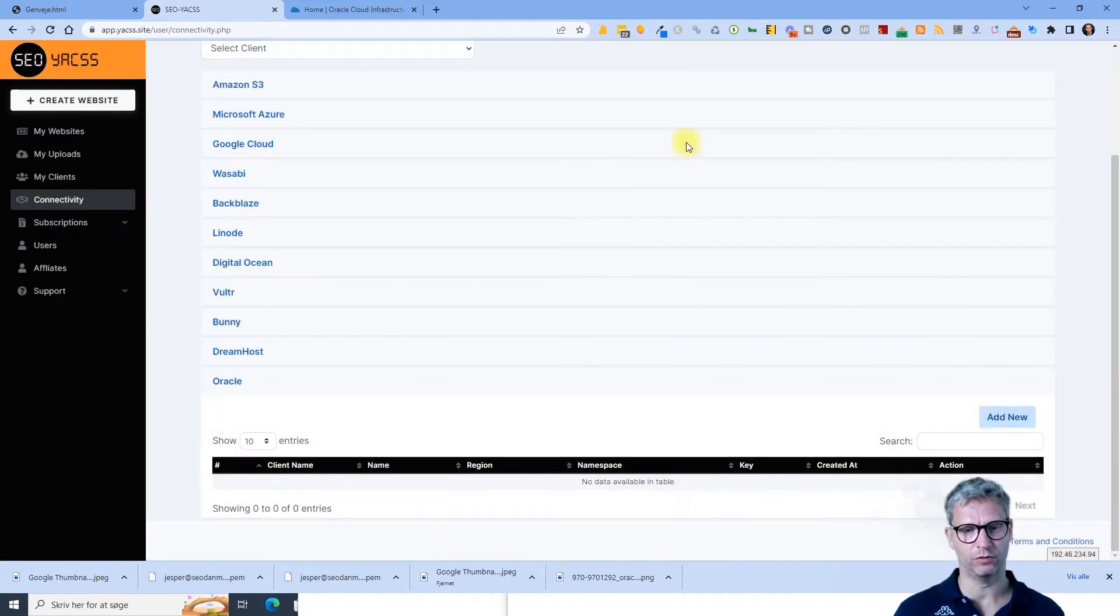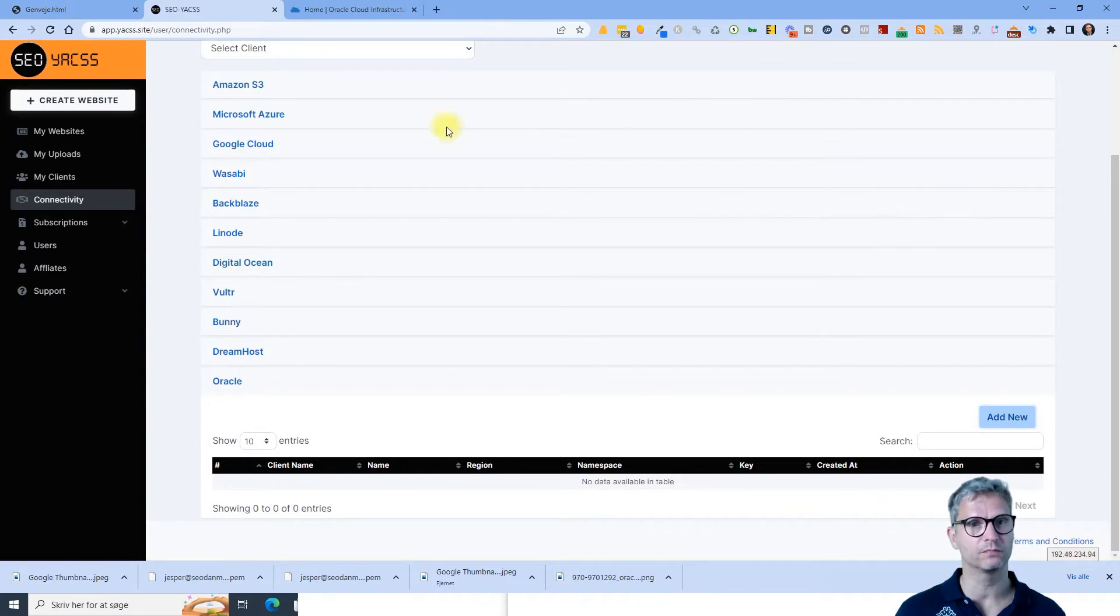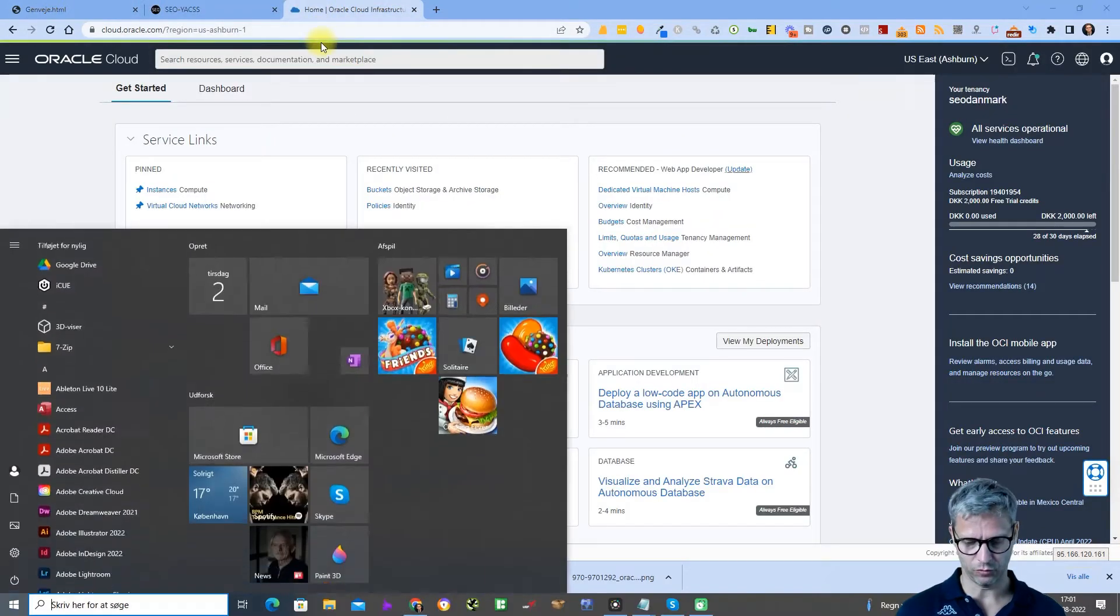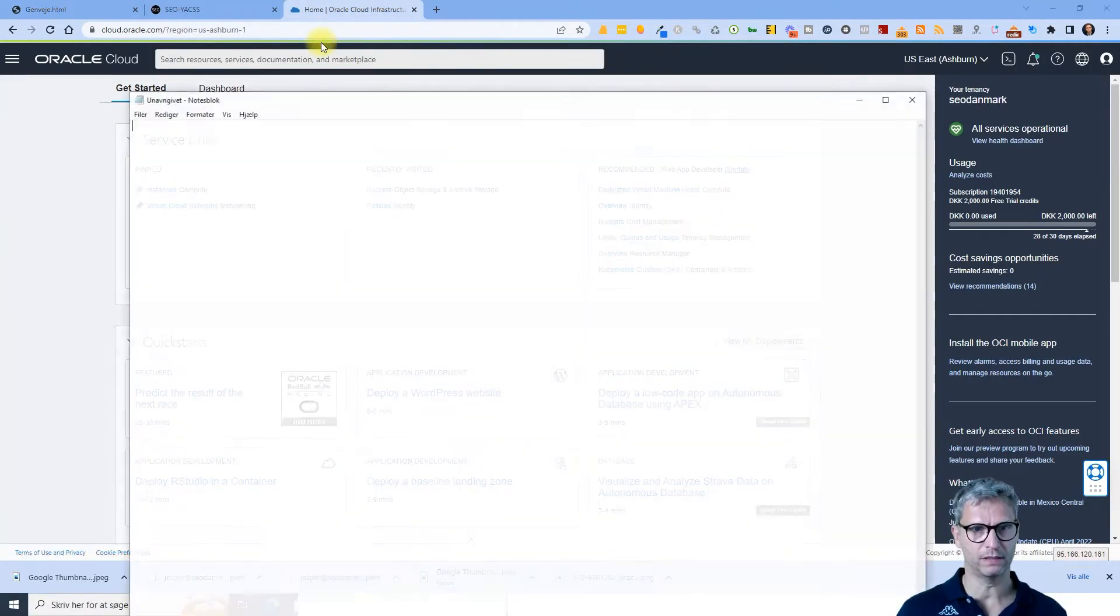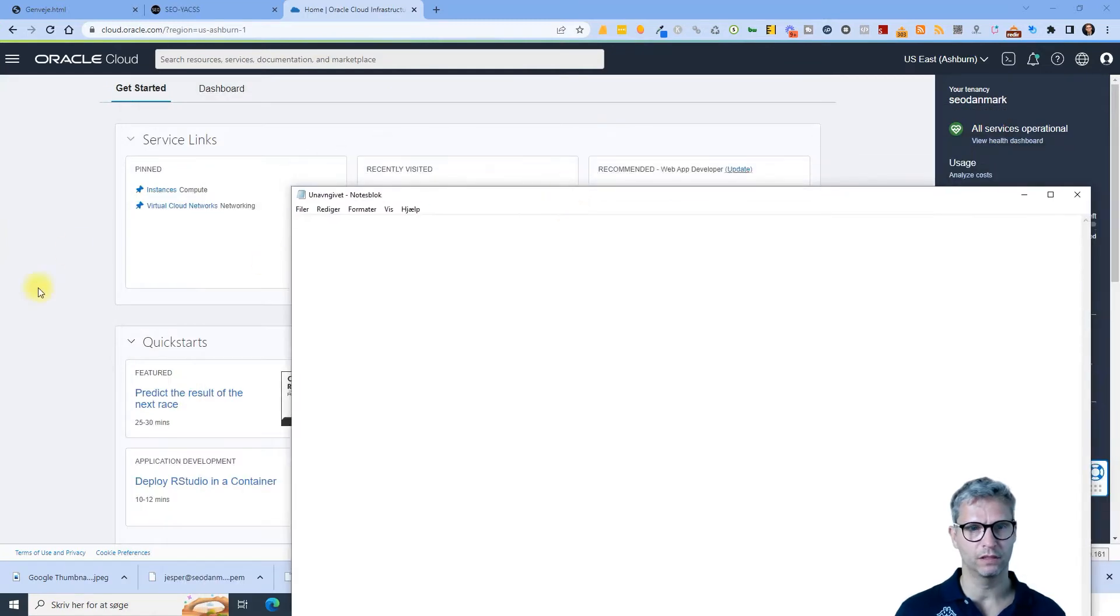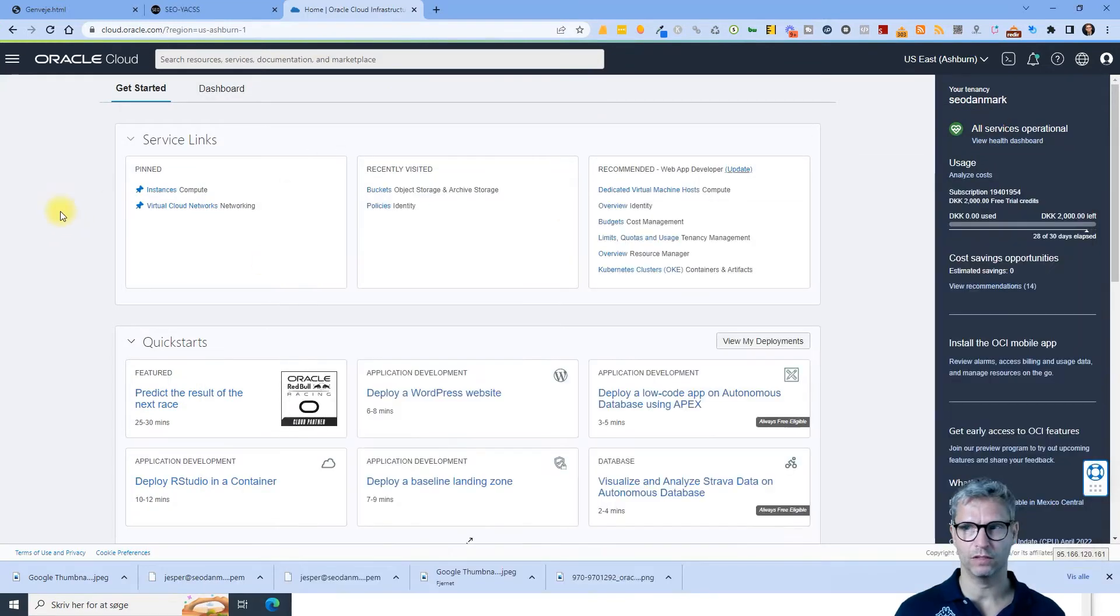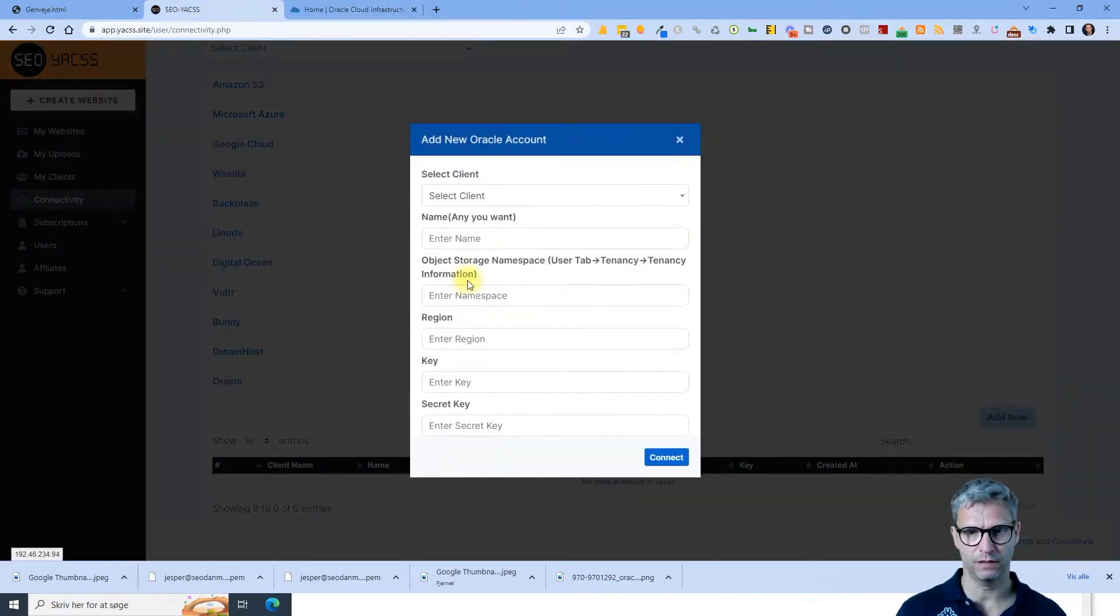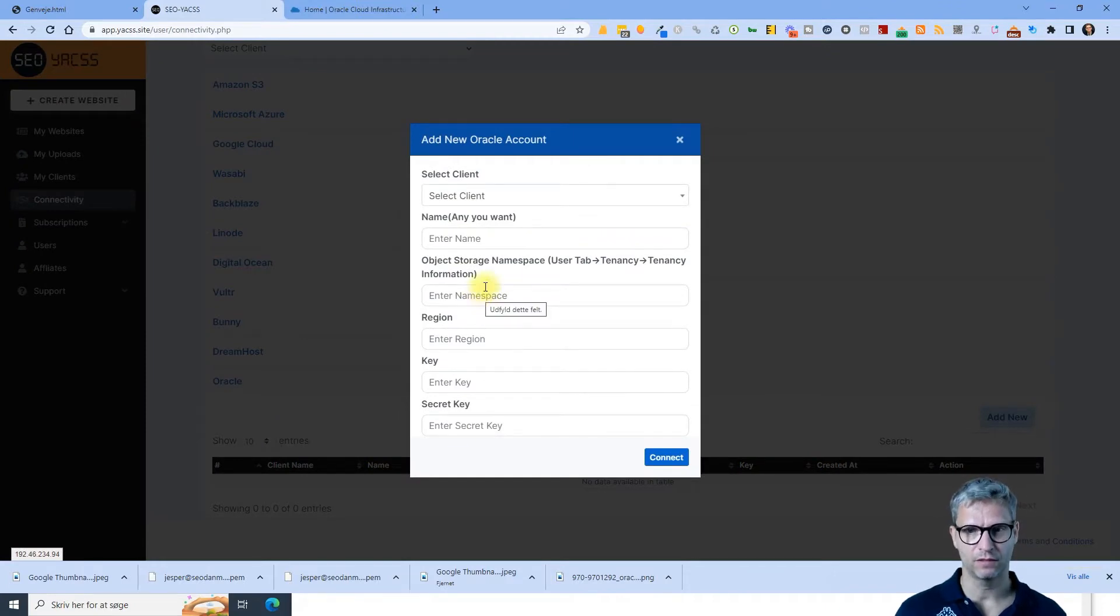So no need to worry, I will show you everything you need to know. Let me open a notepad because this is what I need. Let me start out first by fetching the namespace.